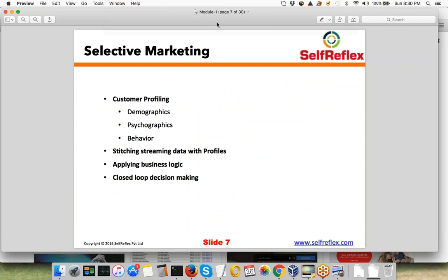We can skip this slide since we've discussed these use cases. Basically, customer profiling means that based on a customer's behavior, you can figure out what kinds of products they would be buying. This involves stitching your streaming data — the browsing data of the user — with their profile data, which your mobile service provider could have.